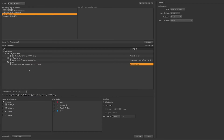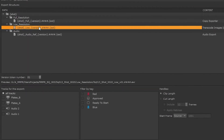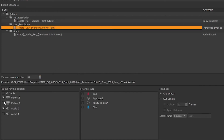We can select any of the entries and confirm that our preview looks good, and also confirm our version token numbers. We can run this for all tracks on the timeline, or select individual tracks.